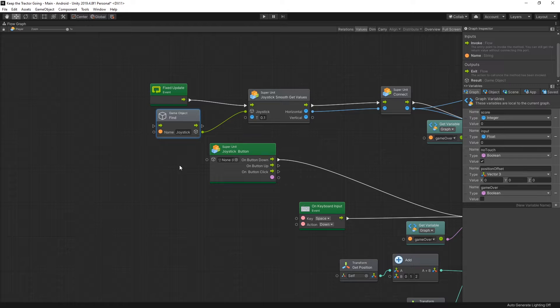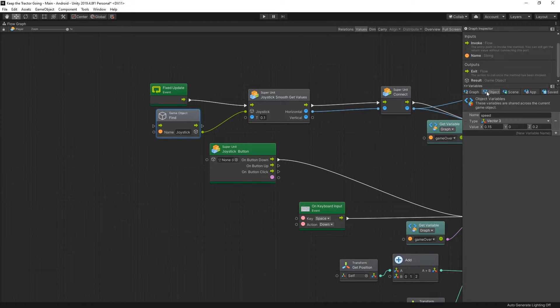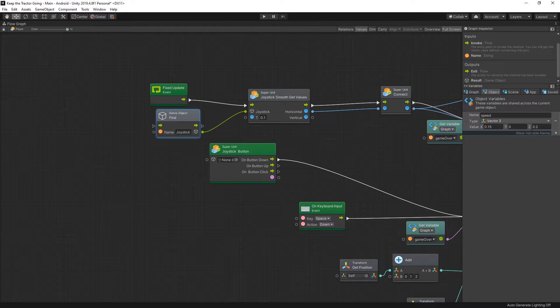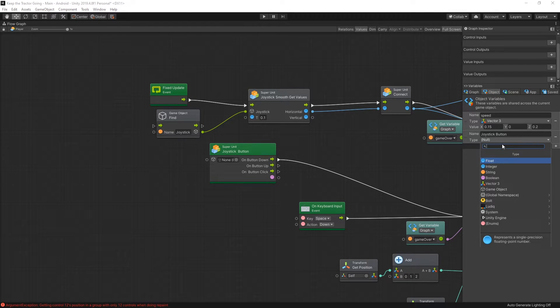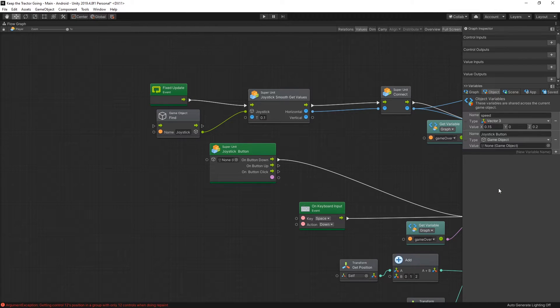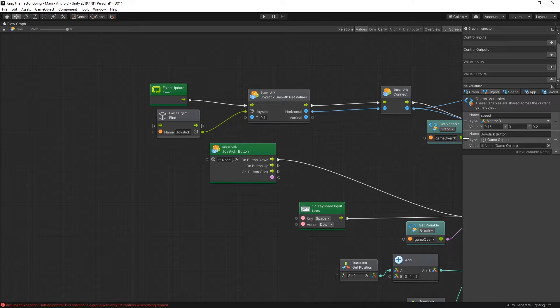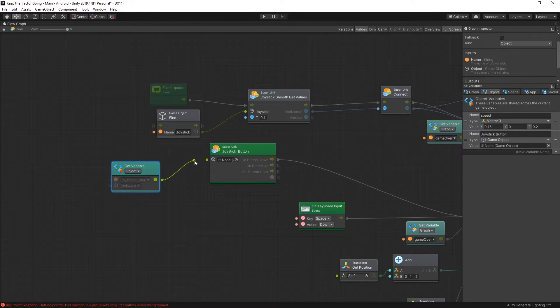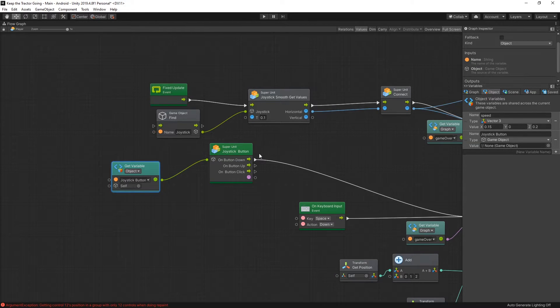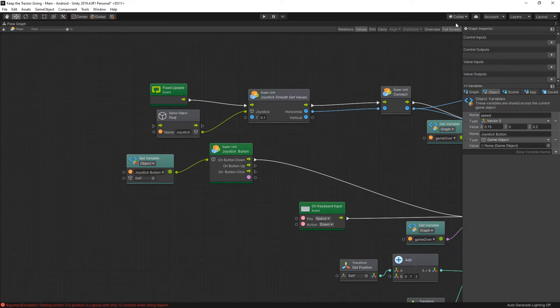What we want to do is use an object variable for this. So select the object variables and let's add a new variable. We'll call it joystick button, click add, and the type that we're looking for is a game object. And now we can use this joystick button variable inside here when we need to connect to a joystick.